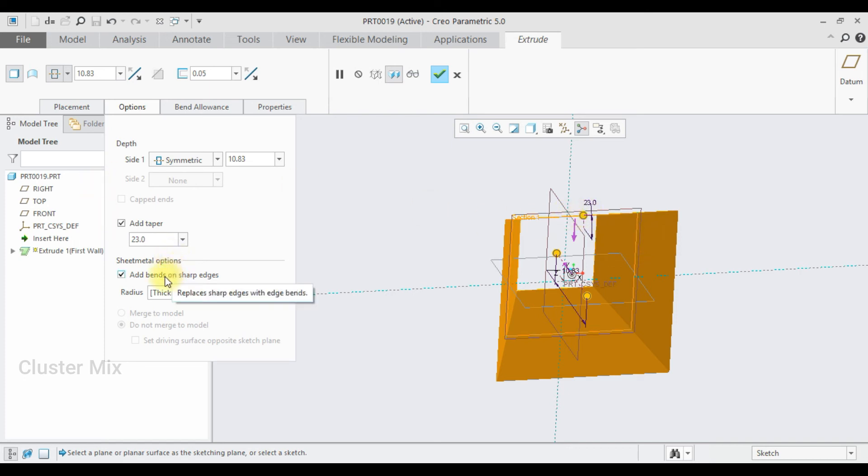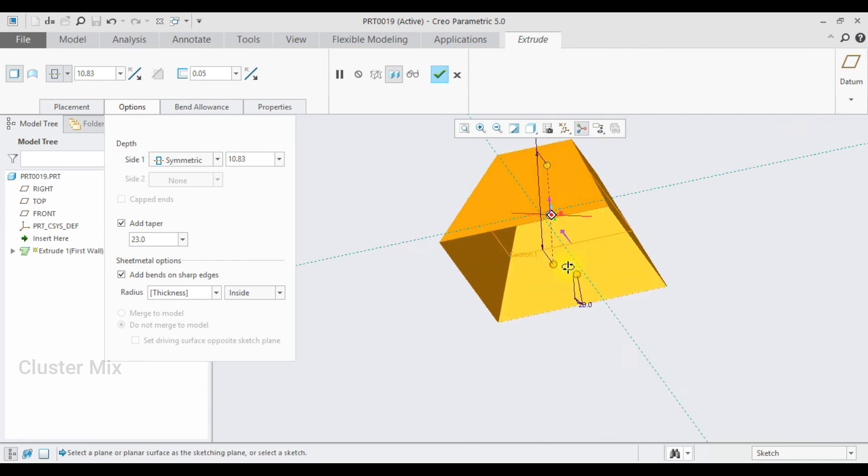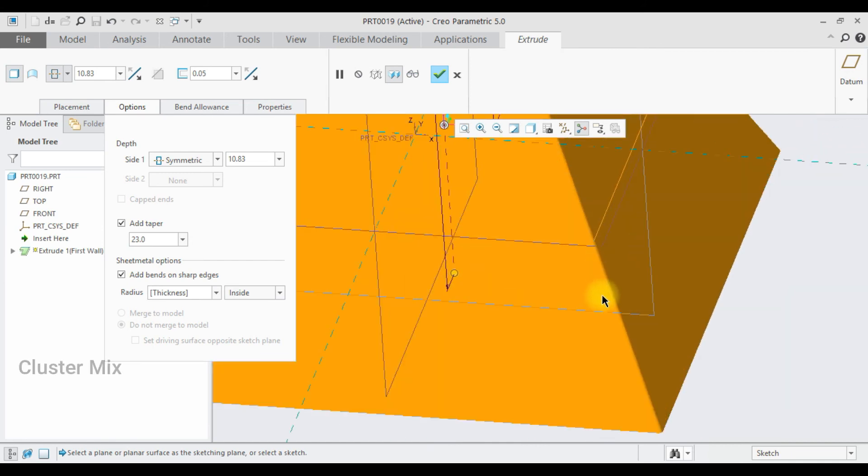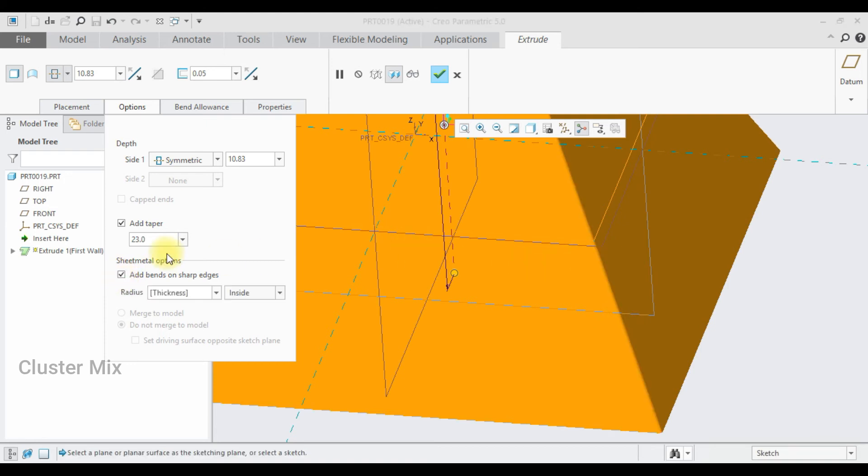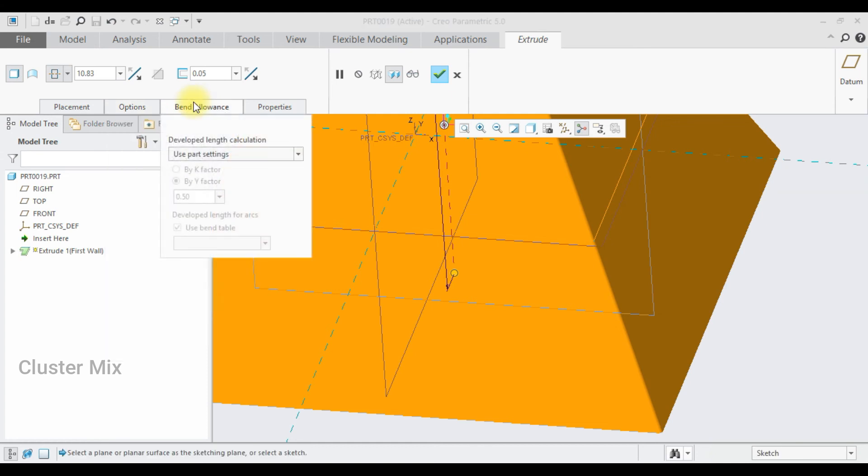And in the sheet metal options, I have an option to add bends on the sharp edges. So these are my sharp edges. If I unselect this, my sharp edges will not undergo any bends. You can enter the thickness of your bend radius by providing a suitable value in the thickness box. And also you can flip the bend radius thickness whether you want inside or outside by selecting this.